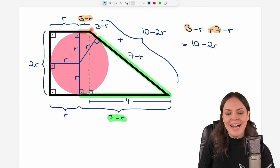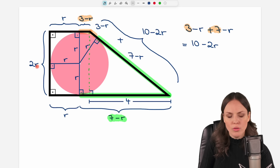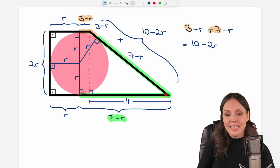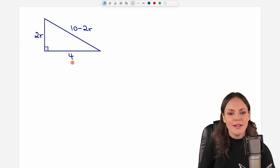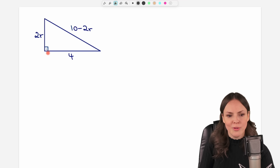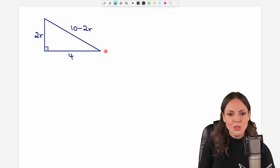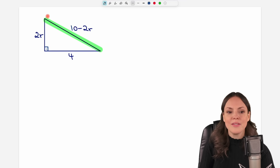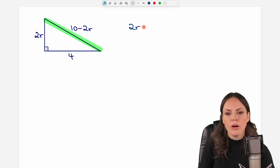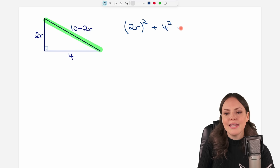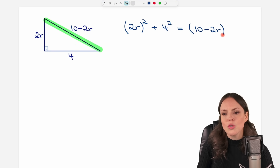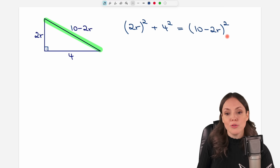So let's take our right triangle now. We have length 2r, length 4, and length ten minus 2r. Now let's apply the Pythagorean theorem. The hypotenuse is across the right angle, which is ten minus 2r. The Pythagorean theorem says: take one side and square it — so (2r)² — plus take the other side and square it — so 4² — and this equals the hypotenuse squared: (10 minus 2r)². Now we only have to solve this equation.